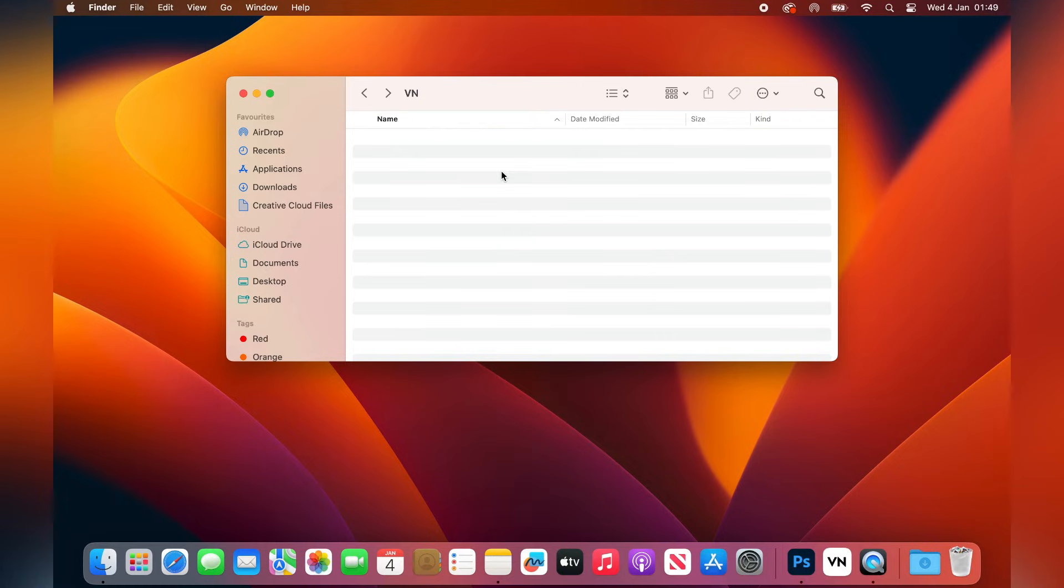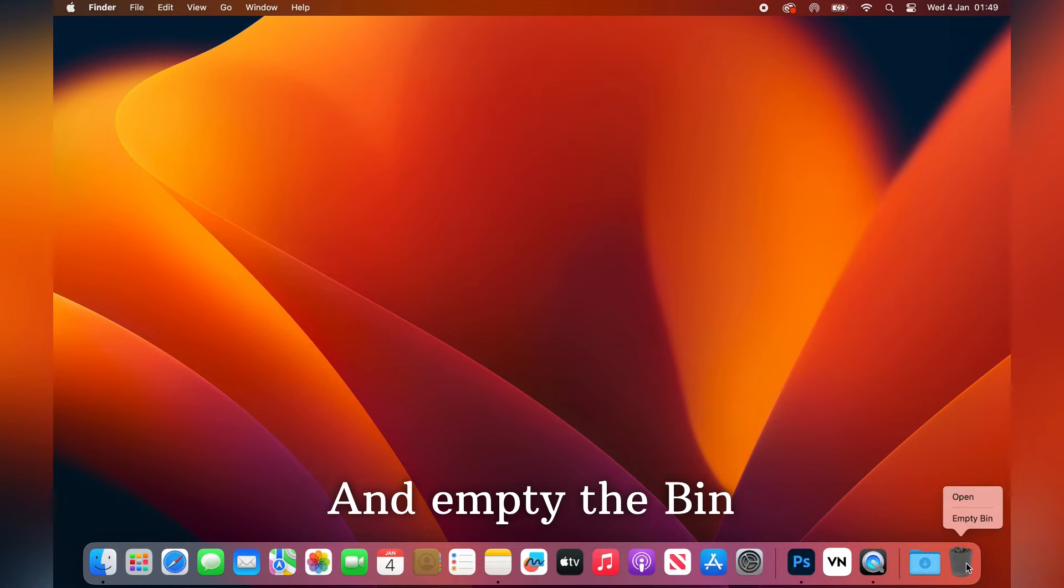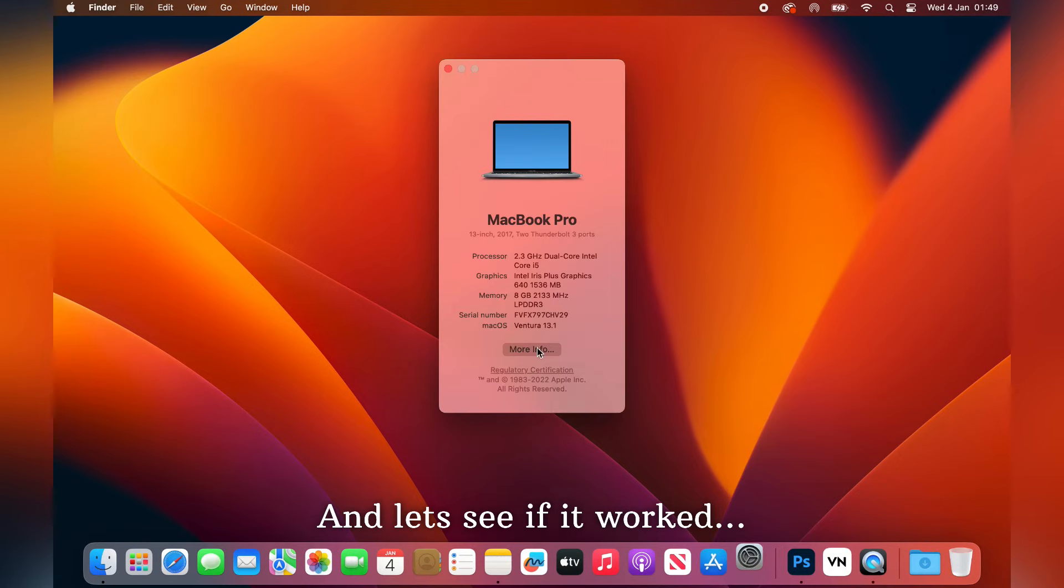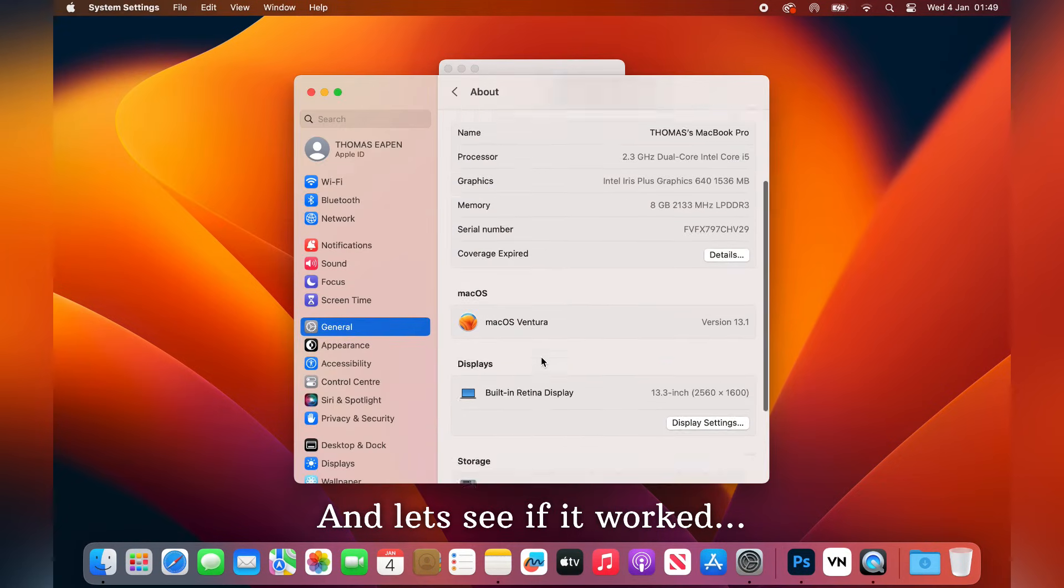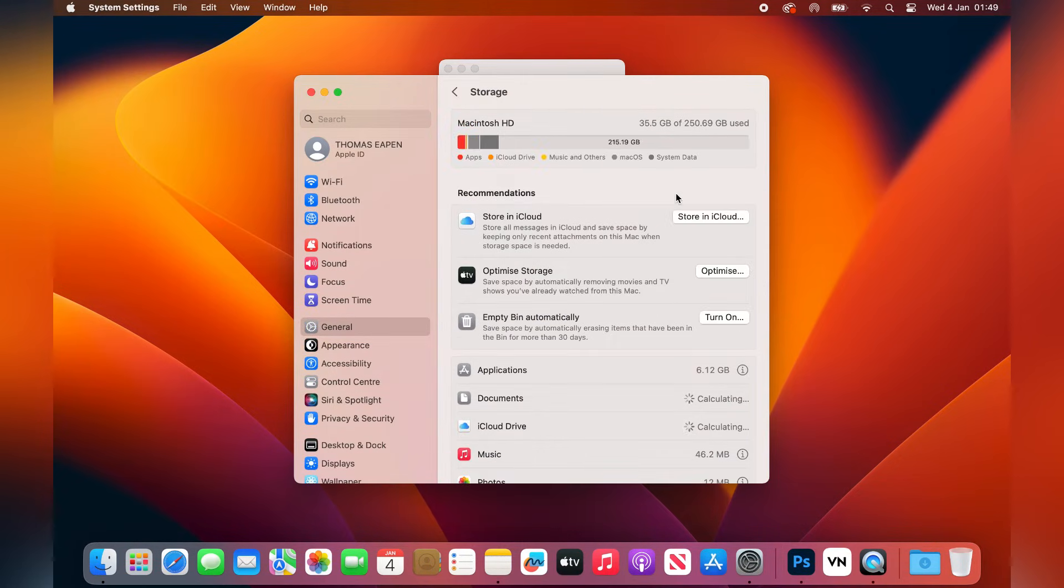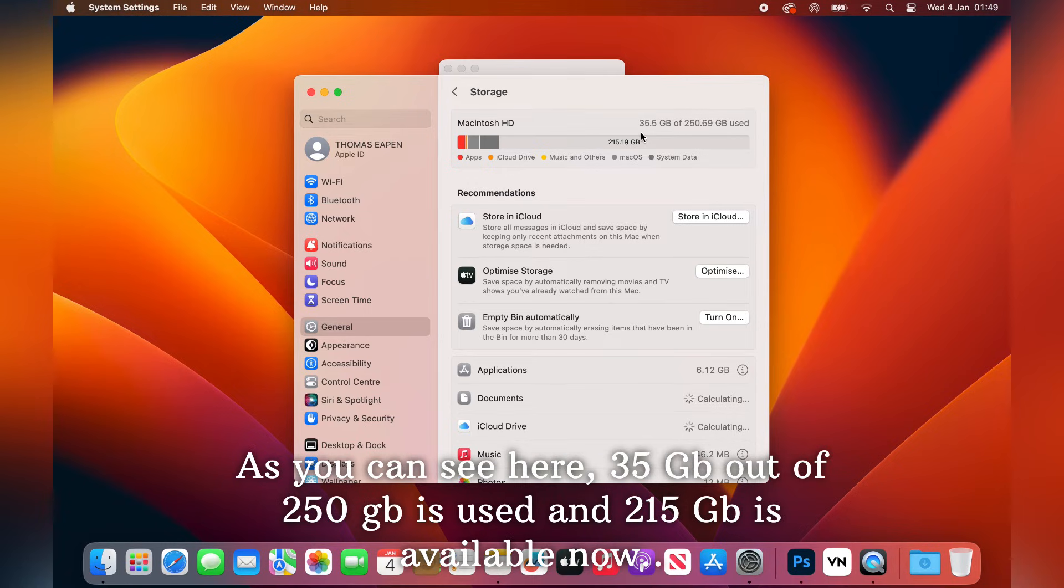So let's empty the bin as well. And let us see if it did work. So as you can see, 35 GB is used out of 250 GB and 215 GB is still available.